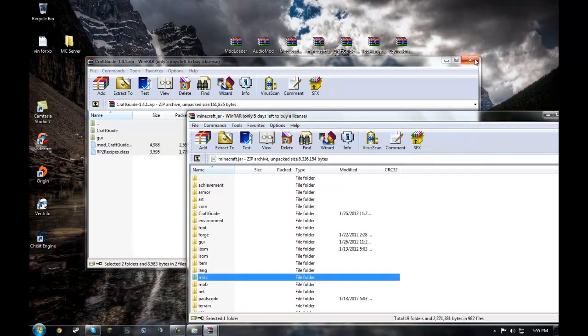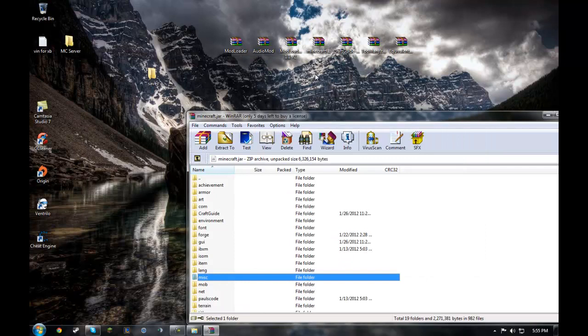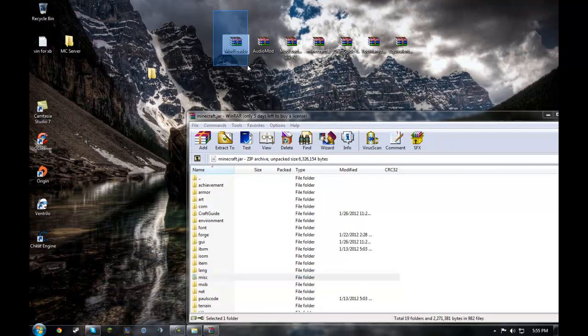Sorry if I'm going a little fast though. So all you do, modloader, audio mod, modloader MP,